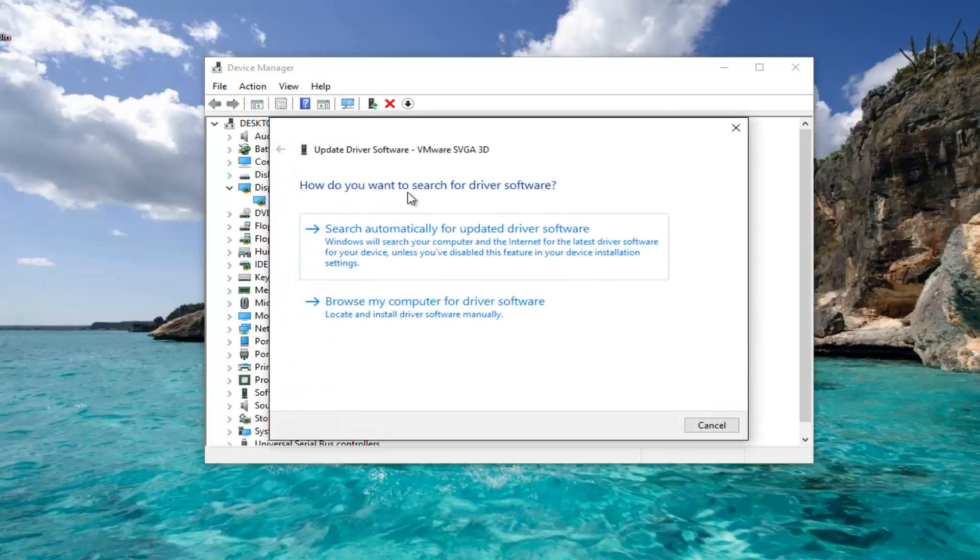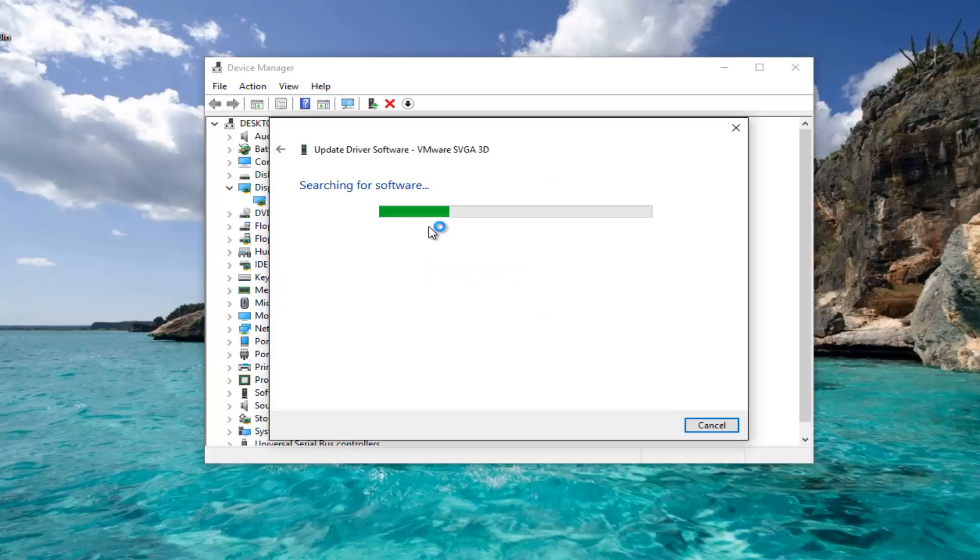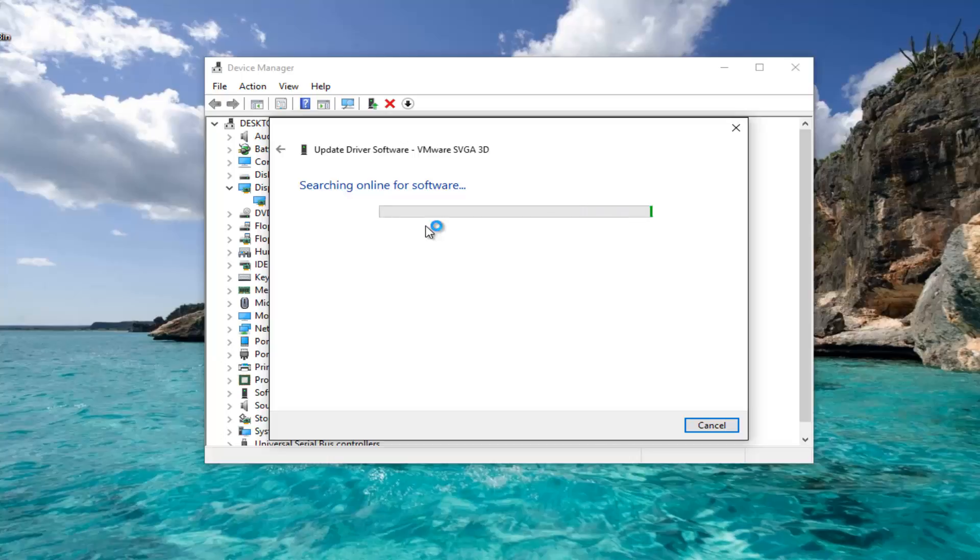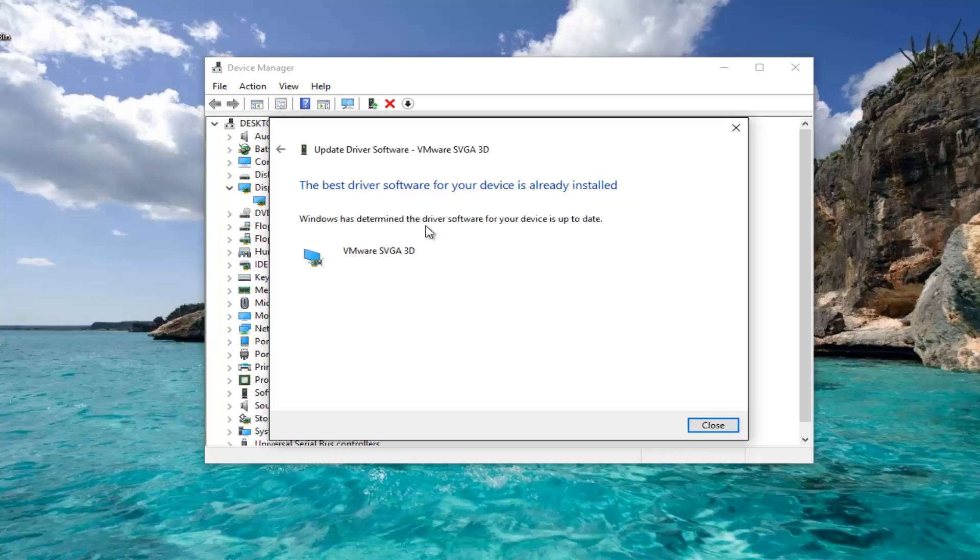When asked how you want to search for driver software, left-click on Search Automatically for Updated Driver Software. In this case, we can see that the best driver software for the device is already installed.